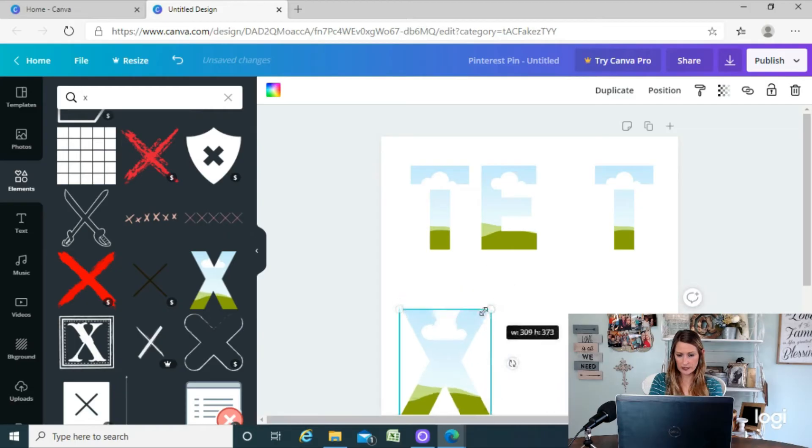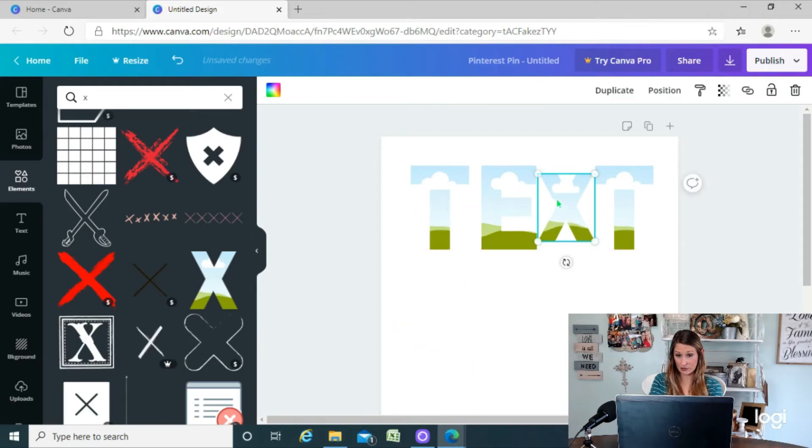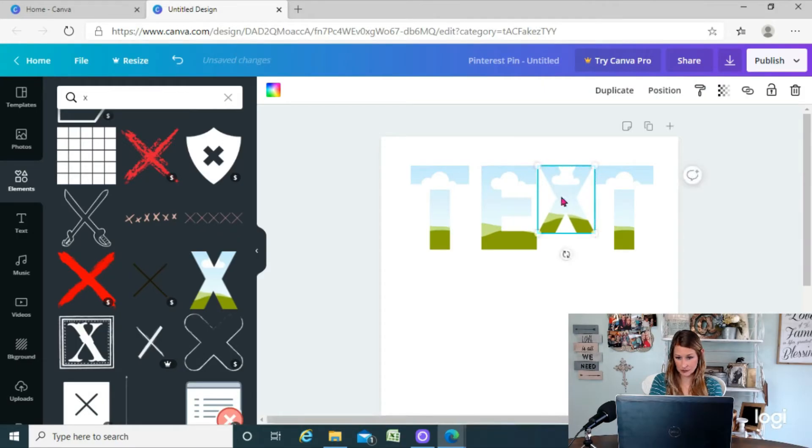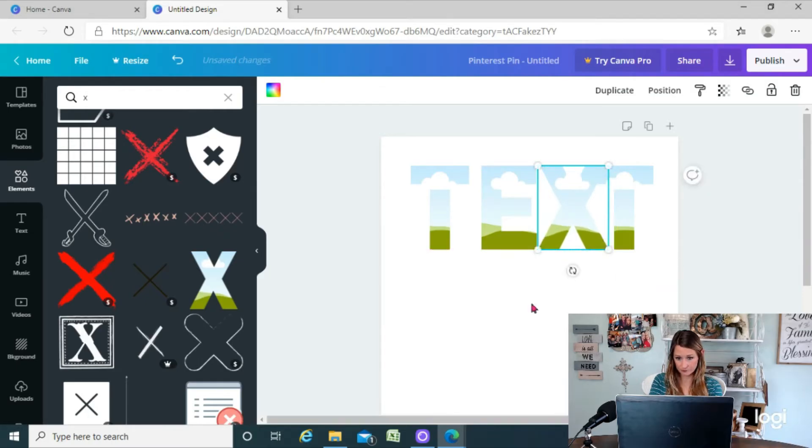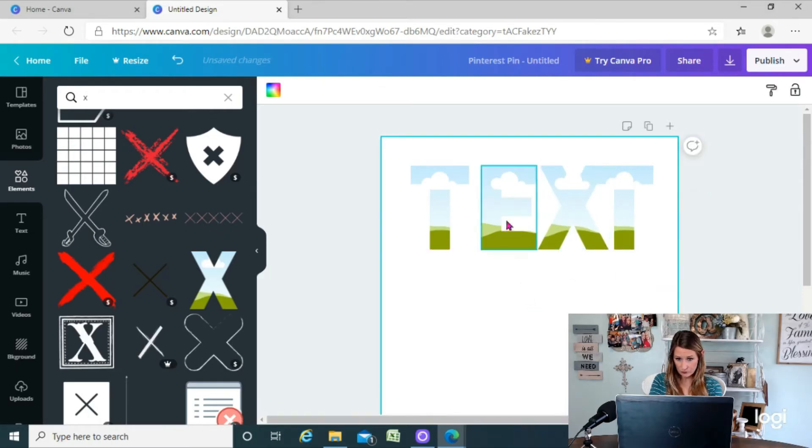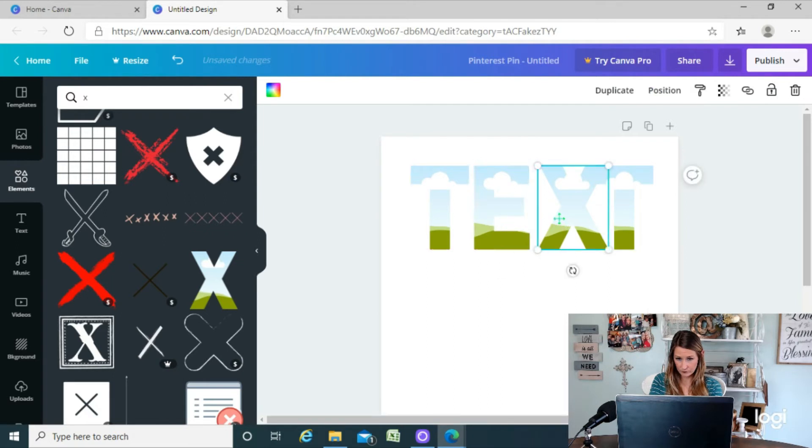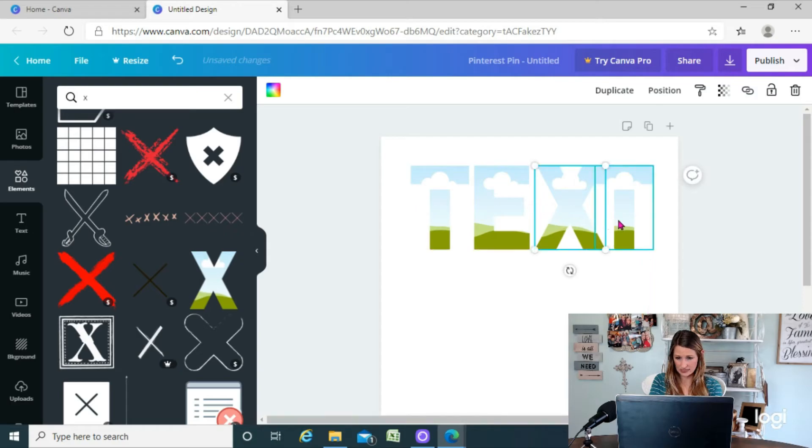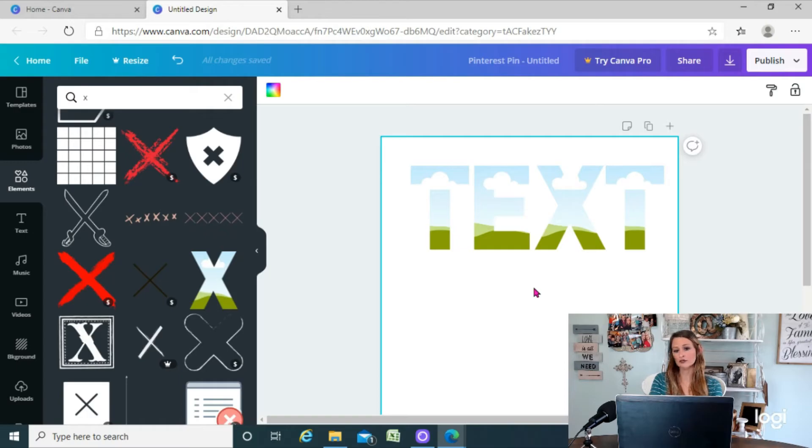Unfortunately in Canva, as of right now, these are the only letters that this works with. So you have to use this specific font and letter for this to work. But it's a pretty simple blocky kind of font, so it typically works pretty well for whatever you're trying to write. Okay, so now we've got the word text there, center that up a little better.